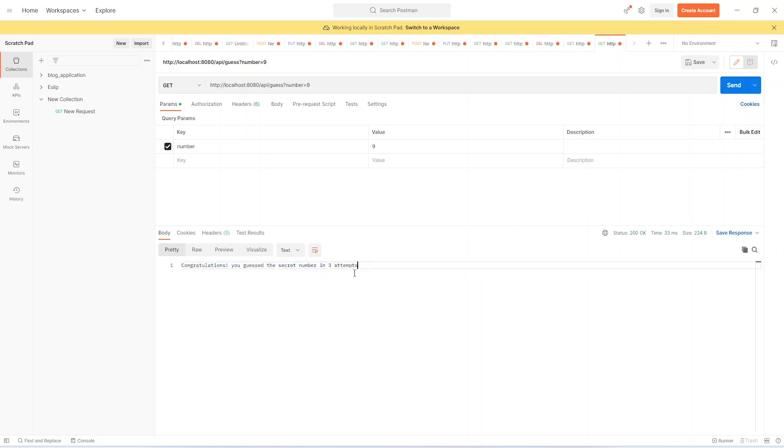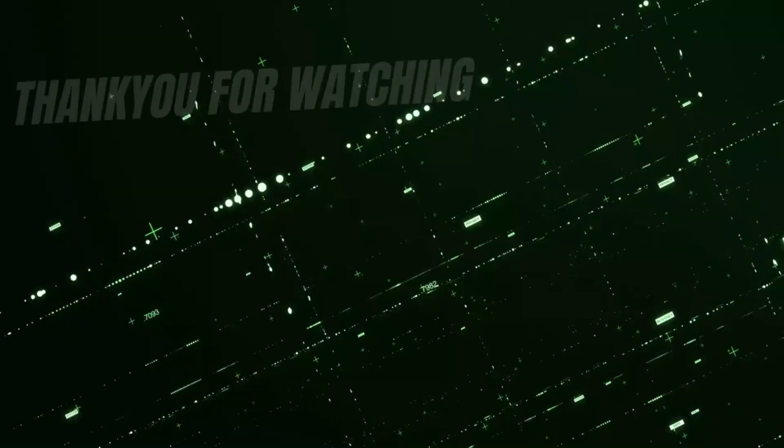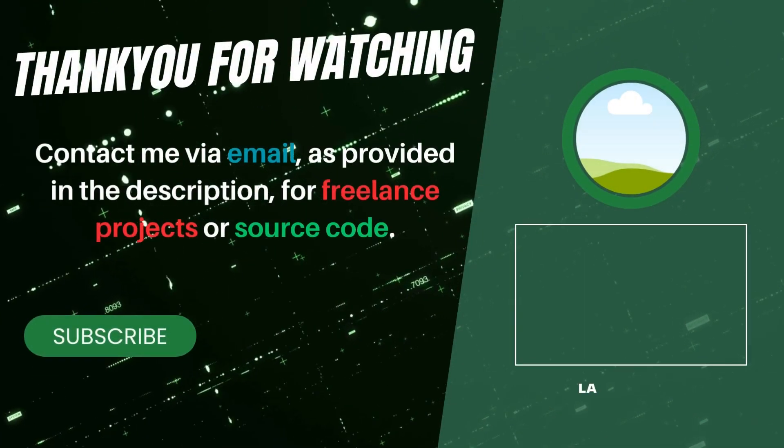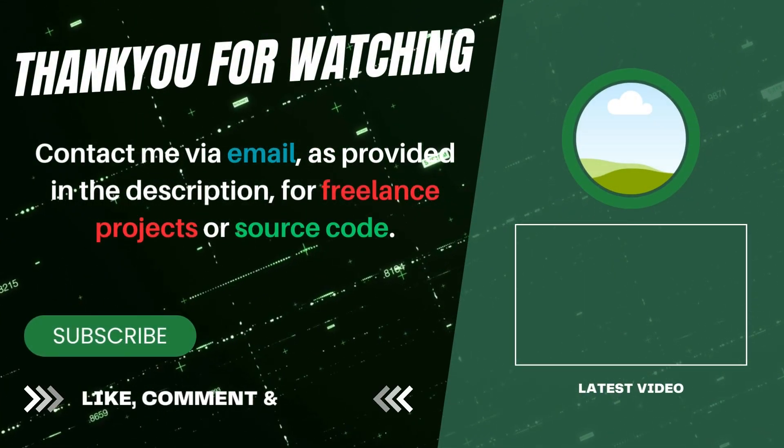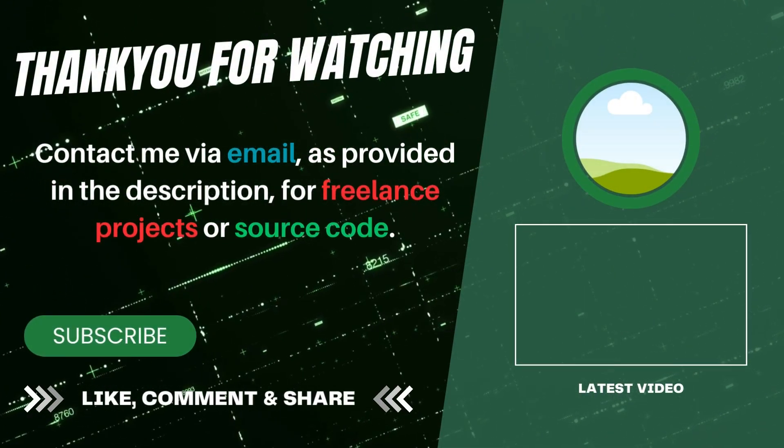I hope you enjoyed this project. Please subscribe my channel for project related videos.